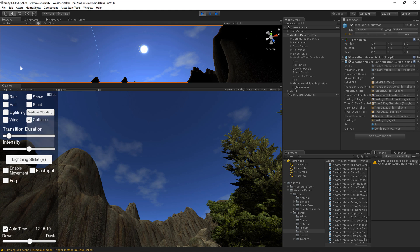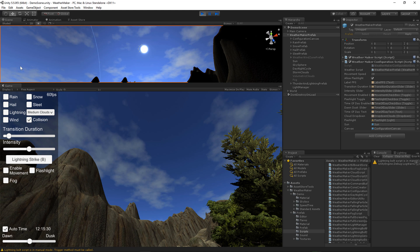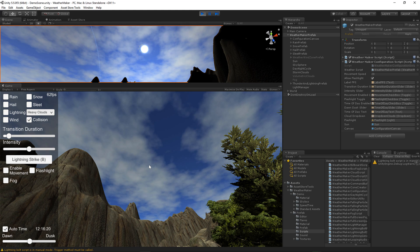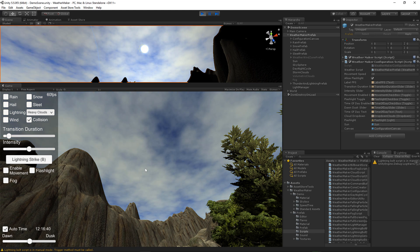You can make these a little bit heavier by going to medium. And finally you can do heavy clouds, which are still going to be white, but are going to cover most of the sky.